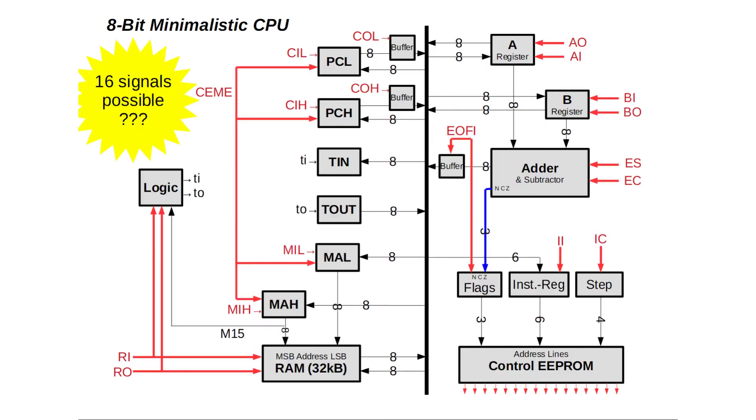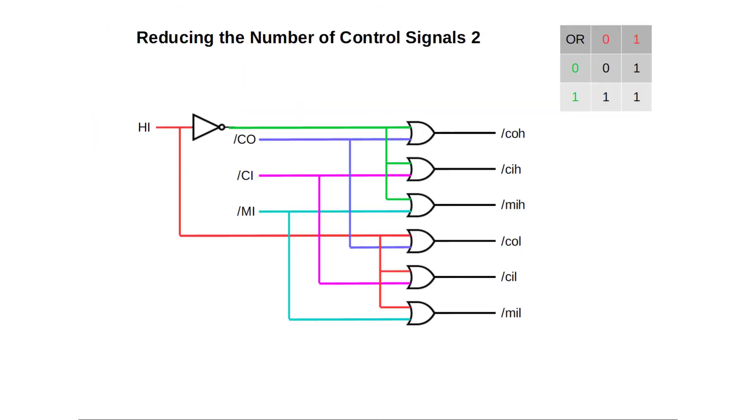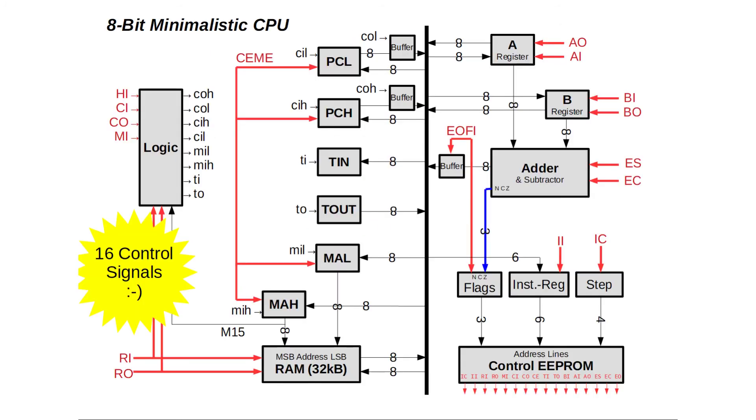OK, we've saved another two control lines here. Let's squeeze out two more. Here comes the idea. Note that we have six control signals controlling the data flow of the 16-bit registers. That's COUNTER IN LOW, COUNTER IN HIGH, COUNTER OUT LOW, COUNTER OUT HIGH, MEMORY IN LOW and MEMORY IN HIGH. What if we replace these six signals by only three signals: COUNTER IN, COUNTER OUT and MEMORY IN, together with a single control line to select whether we operate on the most significant byte or least significant byte. Let's call this signal HIGH. Again, we could come up with simple logic to implement this feature. Like so. And yeah, we've made it down to 16 control lines. And this architecture is exactly what I have implemented on my prototyping board.